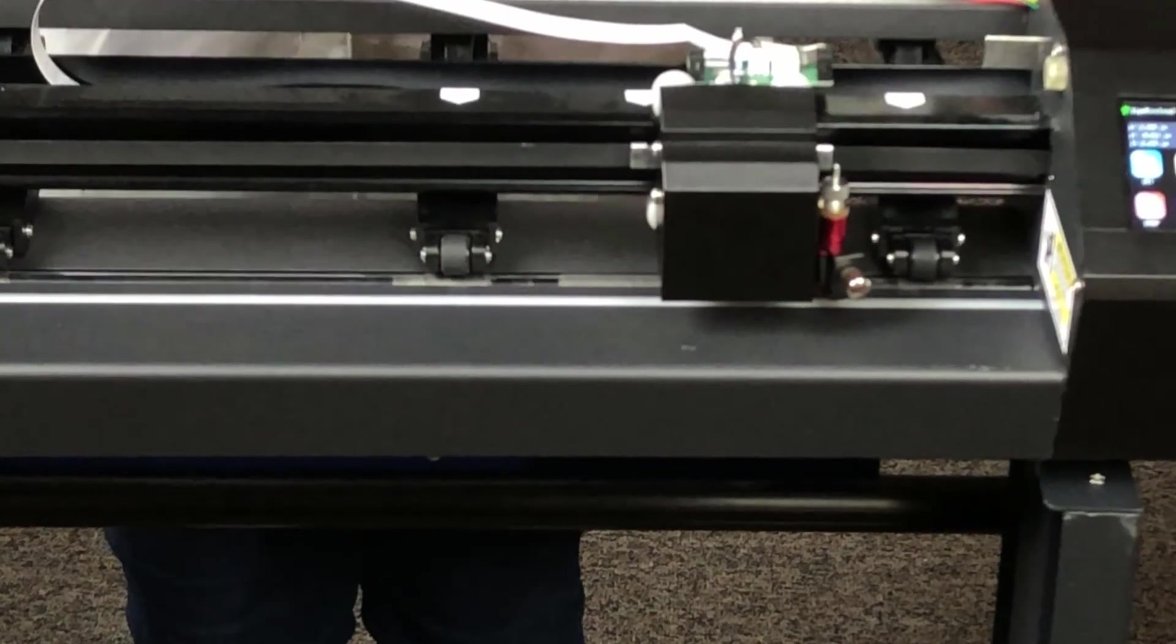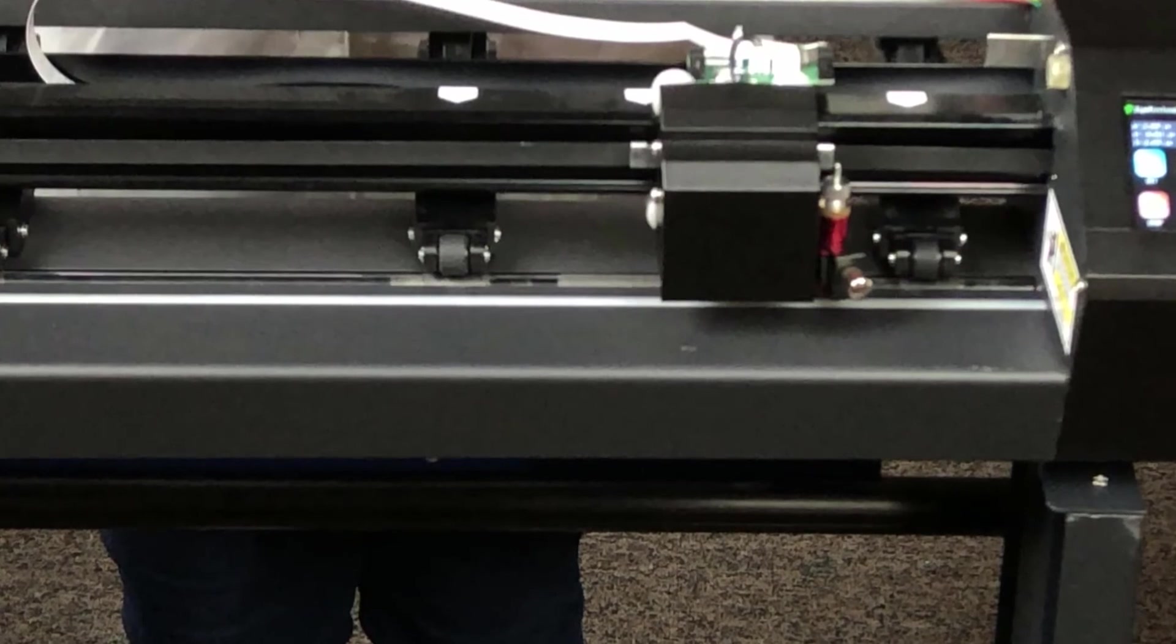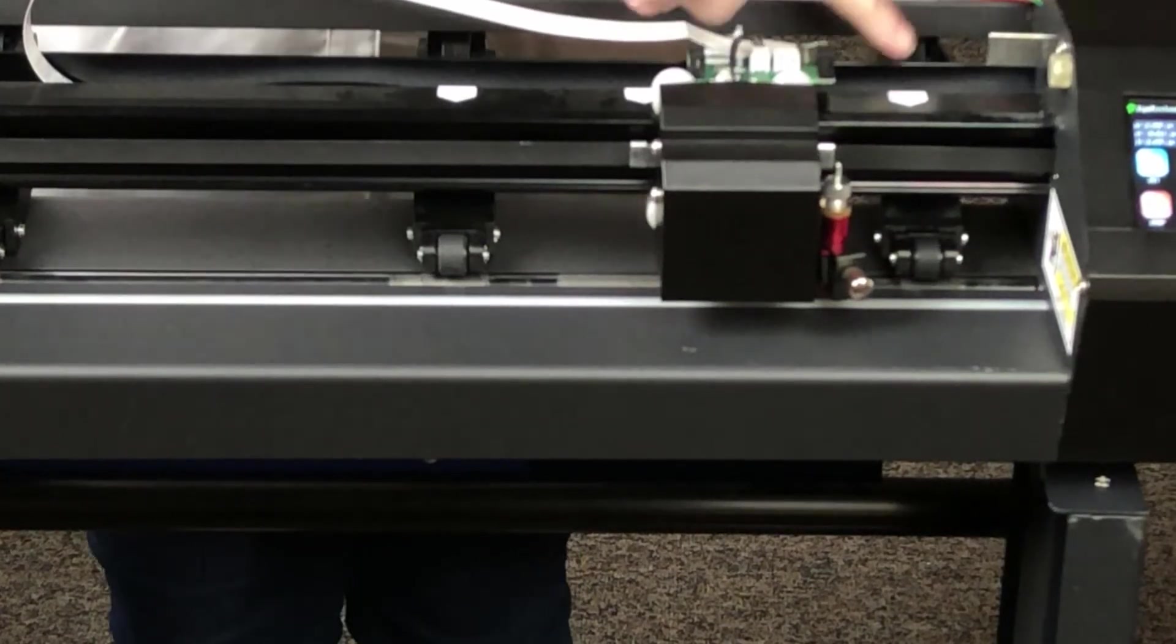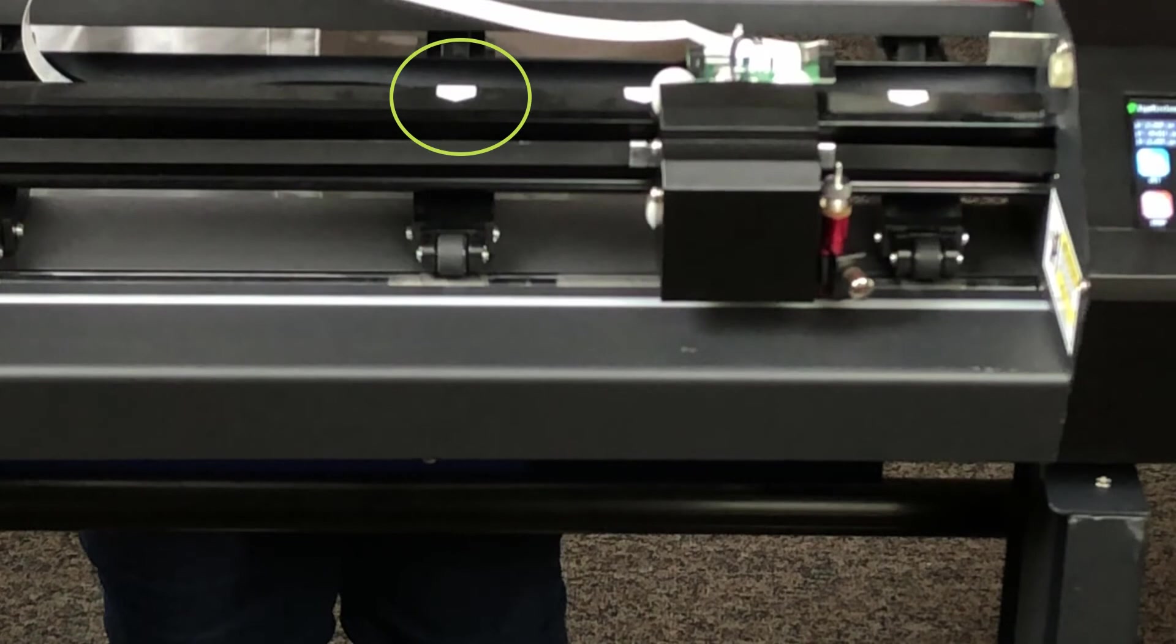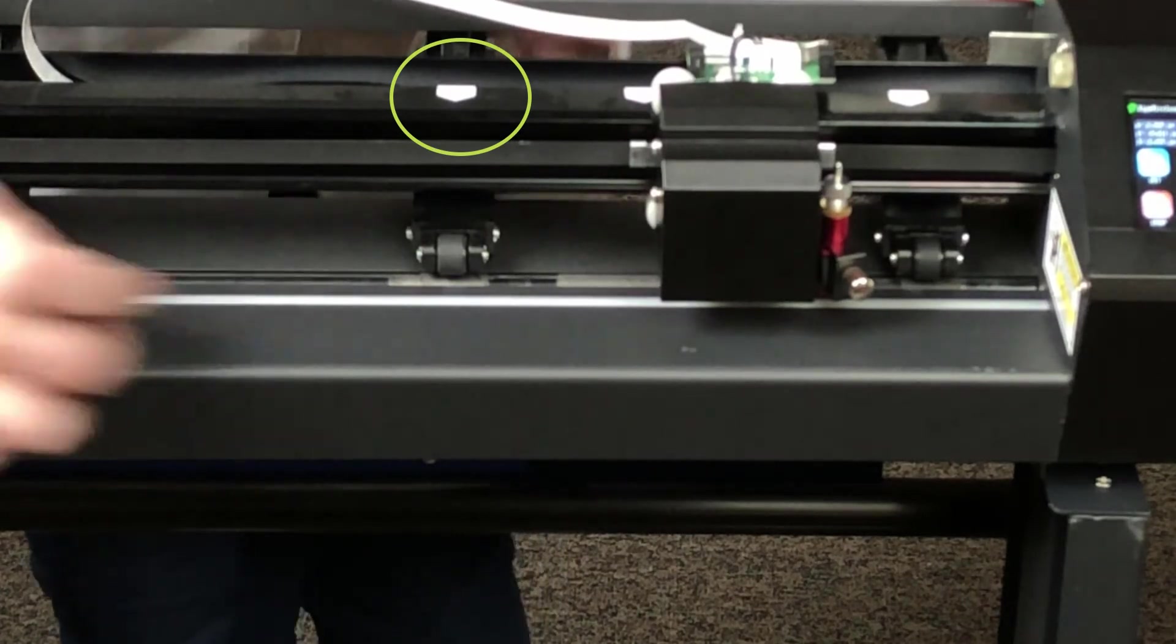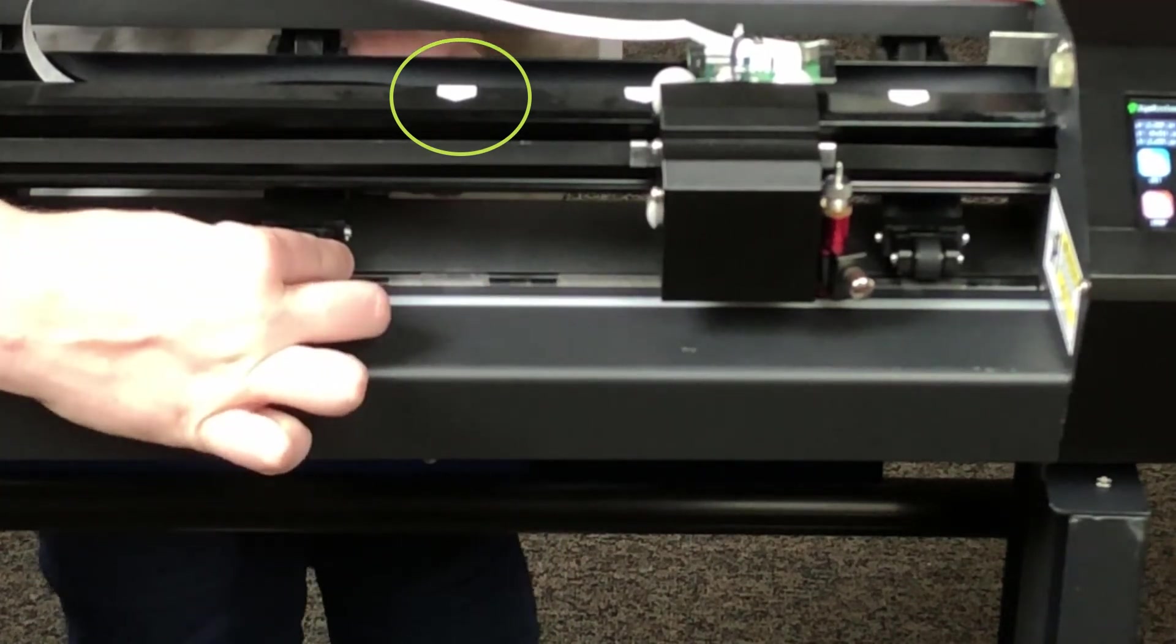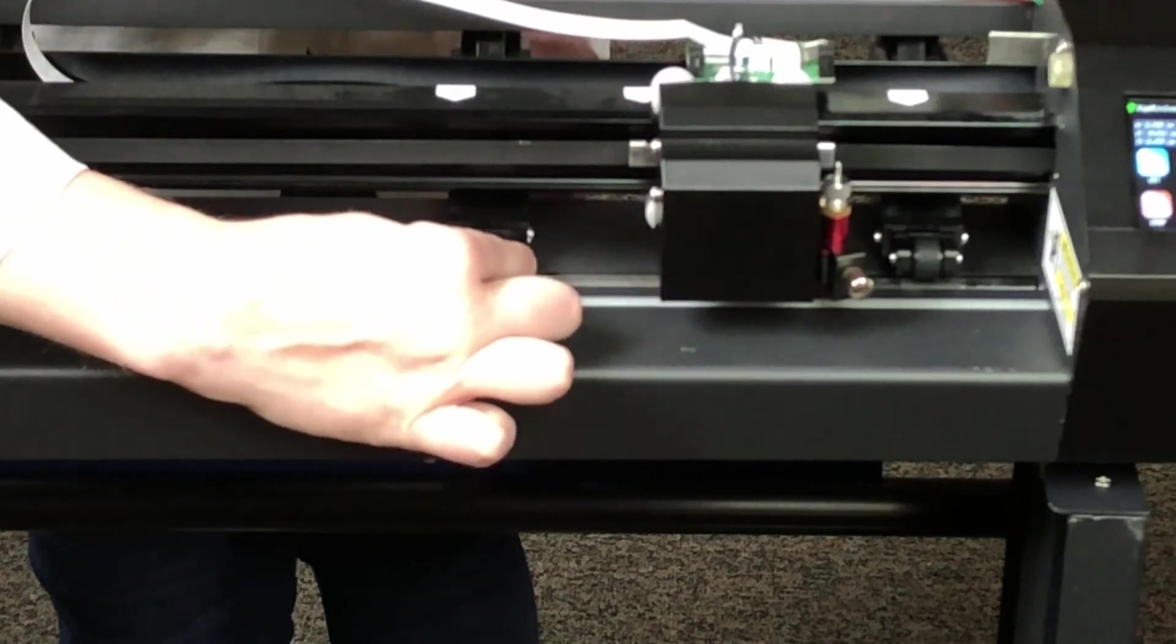The easy way to see this is to raise the central cover and look for the white marks on the rail. These marks show where the grit rollers are and, therefore, where you can position the pinch rollers effectively.